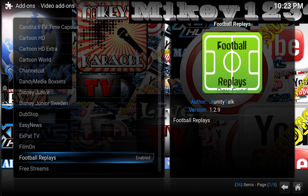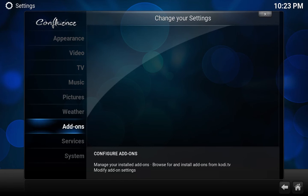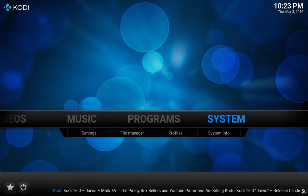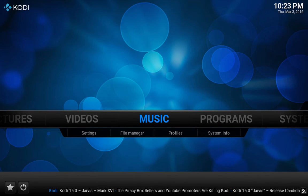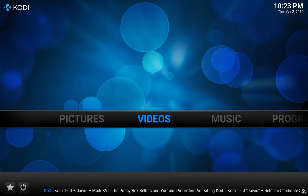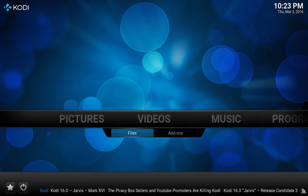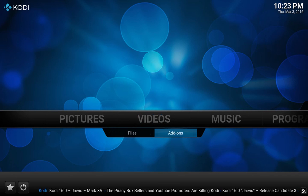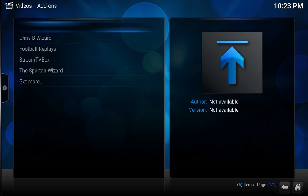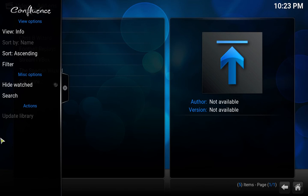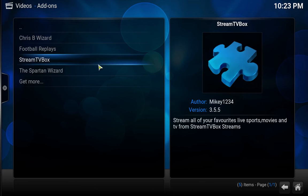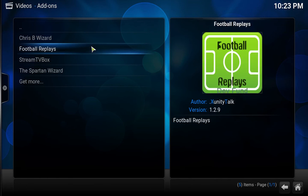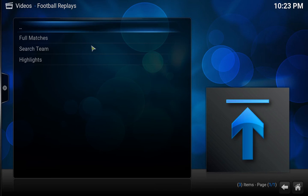Once it's installed, you can find that add-on by clicking out of there. What you need to do is go to Videos, Add-ons, then click on Football Replays, which is here.